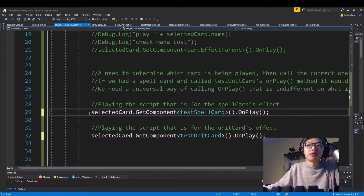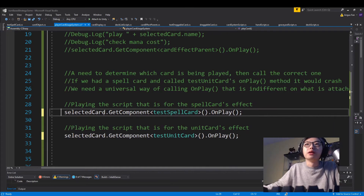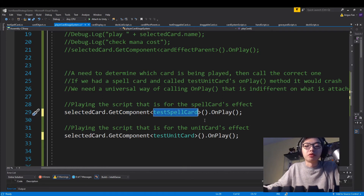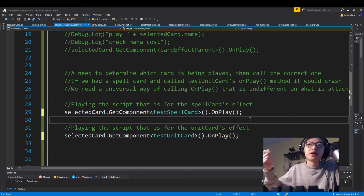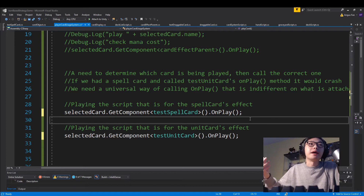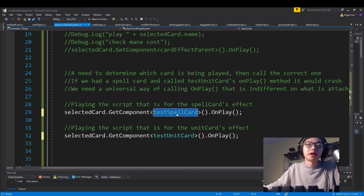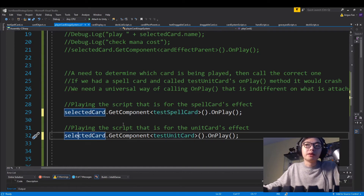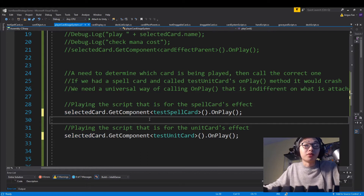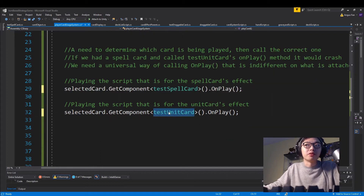So right here — this is just an example, not the actual code we've done — something like selected card dot getComponent, and then let's say we pick our spell card and we play it. We'd have to run the code associated with that spell card to get the right effect. The problem is that the test spell card is its own script and the unit card is also its own script. If we have a thousand different cards, we're not going to have a thousand different lines of code with different statements to run the right associated code.